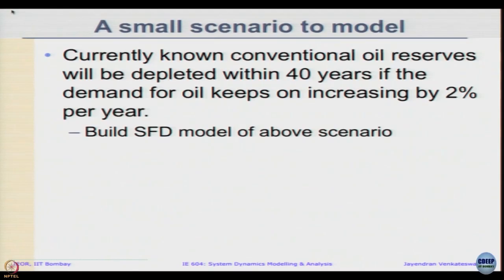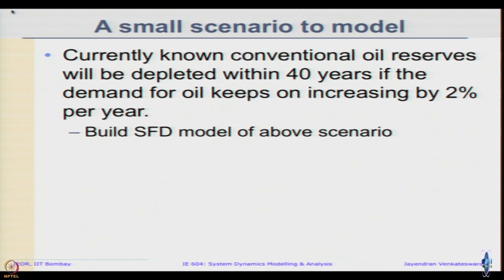Just to test ourselves and our knowledge, let us try a simple one, not a simple, very compact one. Suppose this is the description: currently known conventional oil reserves will be depleted in 40 years if the demand for oil keeps on increasing by 2 percent per year. Can we build a stock flow diagram of this?